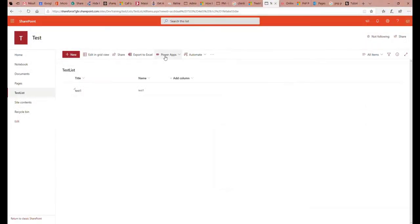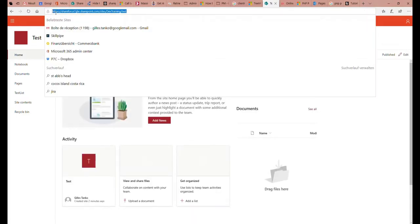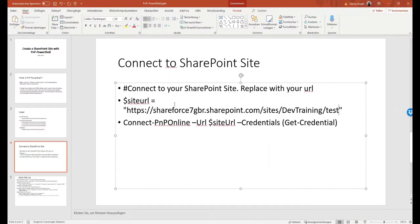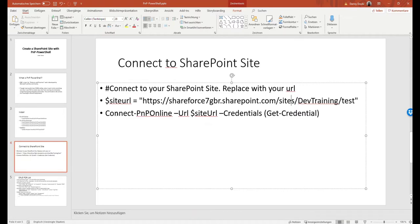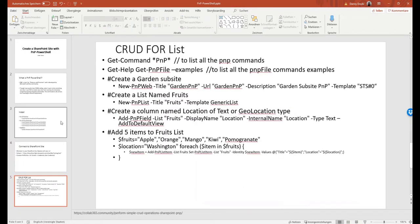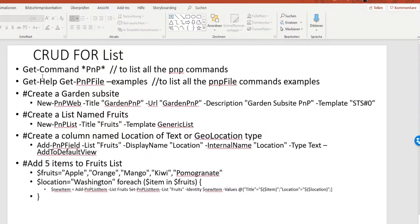In my case, I will take the site URL. If I want to create the sub-site under my current site, I can copy this URL and put it into my command. That gives me the URL for the site I want to connect to. Then I call the connect command, which will prompt a window to enter credentials. After connecting to the site, I can proceed with the next command.